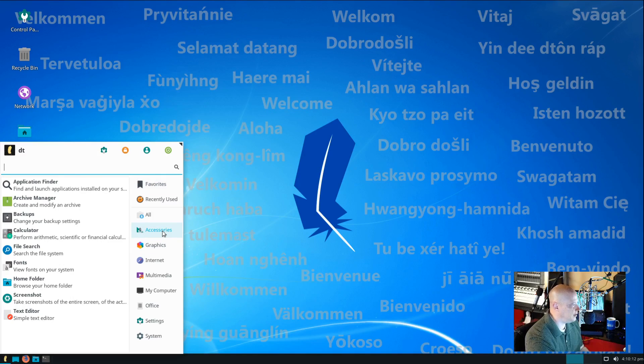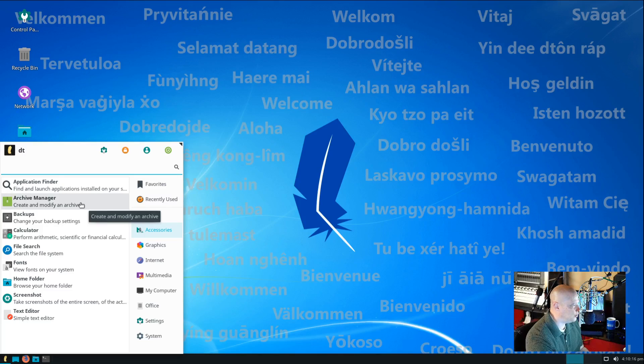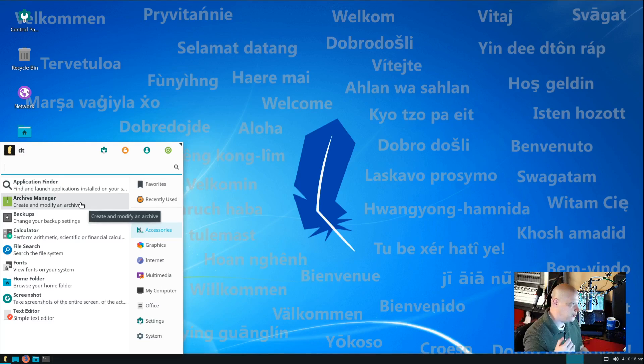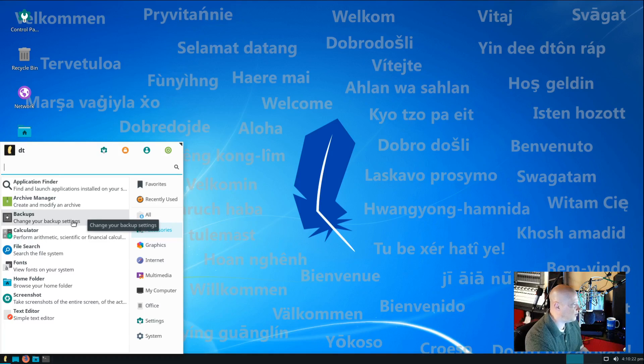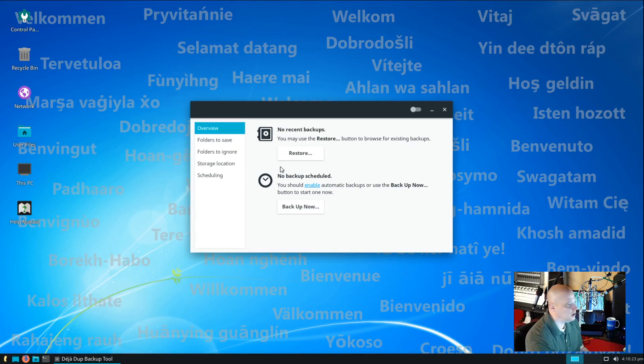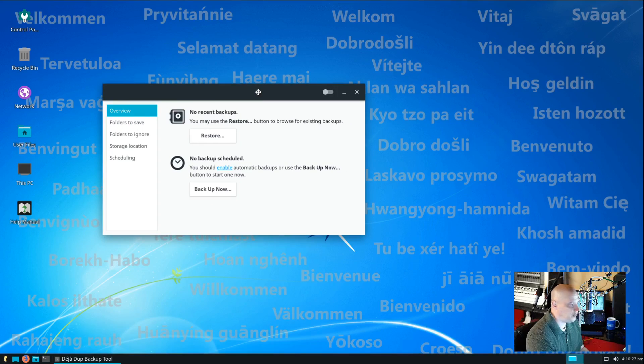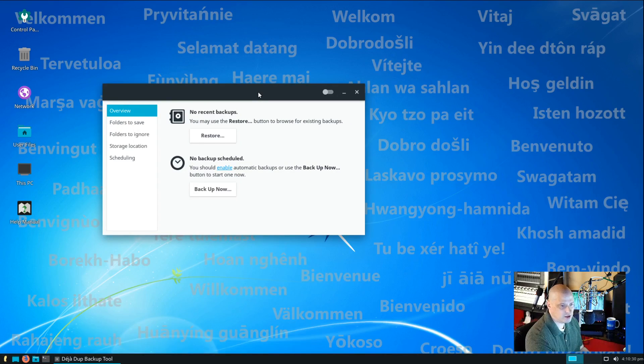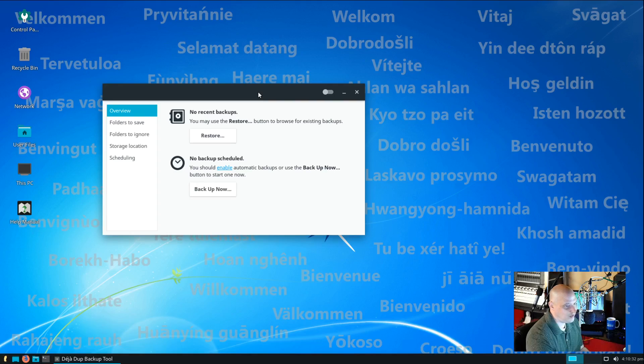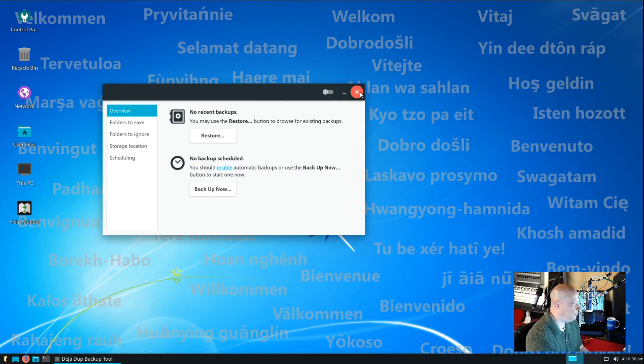So, let's take a look at what is installed by default on Linux Lite 4.8. Let's start with the accessories category. We have our application finder. We have our archive manager. Archive manager is what you would use for zip, unzip, tar, untar, that sort of thing. We have our backup. And the backup looks like, is this Deja Dupe? I think it is. That's one of the snapshot utilities, one of the backup utilities that Ubuntu uses. And that's also found here in Linux Lite 4.8.